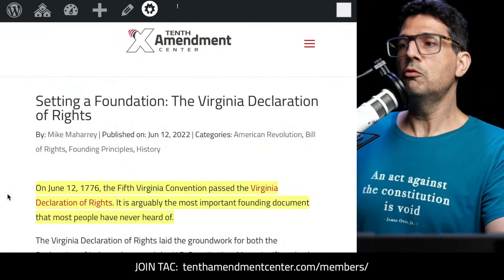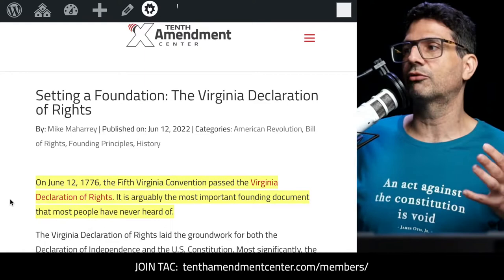Leaving comments tells those algorithms you're really interested in this stuff, so even if you're mostly listening along, leaving a comment every now and then does help us spread the word. Let's get right to this. I want to start out with an article published by Mike Meharry — an overview of the Virginia Declaration of Rights. The title is 'Setting a Foundation: The Virginia Declaration of Rights.'